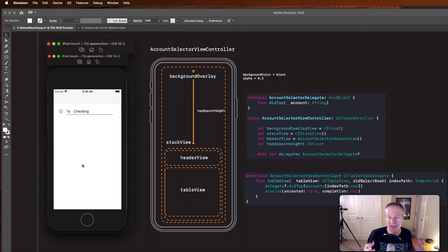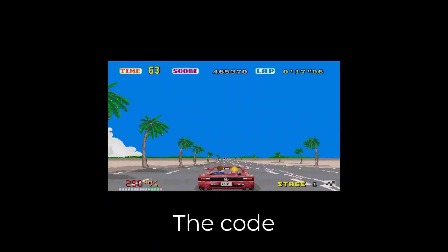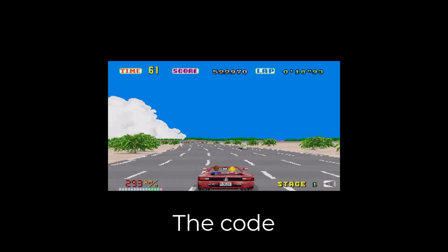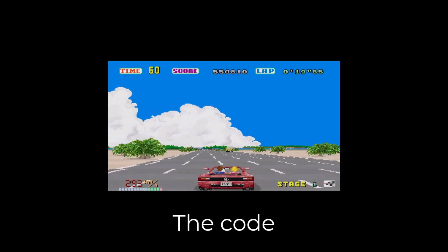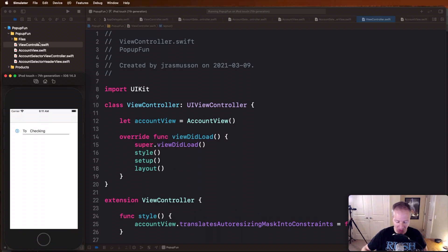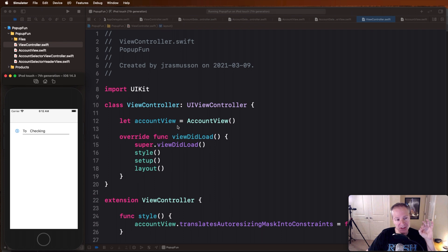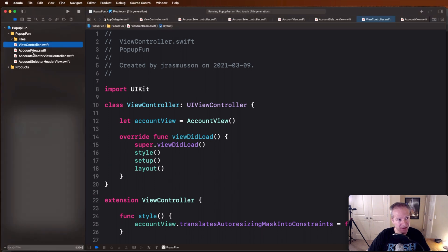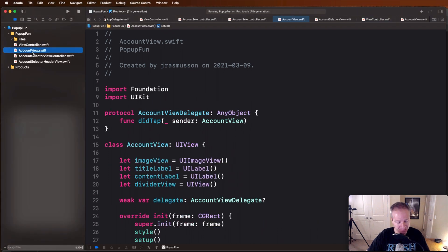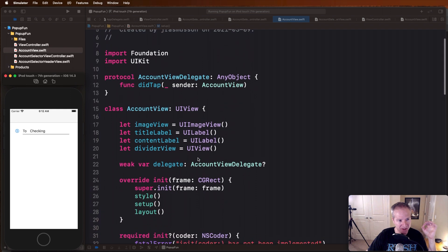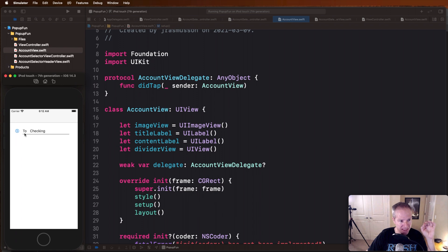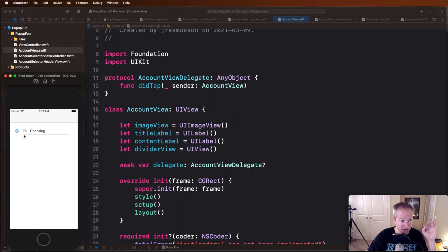Okay starting at the top with our plain old view controller, we can see this is a plain old UIKit view controller. It has one view in here called account view, which is this component here. Let's just go see how that is built. So account view, this is just an image, label here, this is done with an SF symbol, we've got a title label here, a content label which currently says checking and a divider view, sorry this little black line down here dividing, it's just a separator.